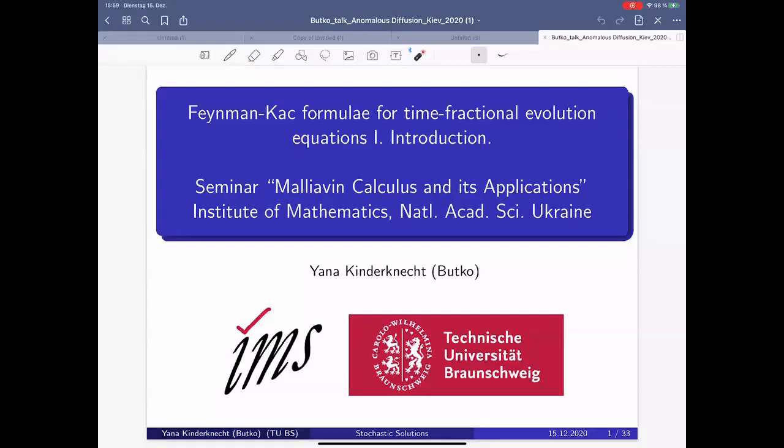Our session today features speaker Jana Kinderknecht speaking about the Feynman-Kac formula. Thank you very much for the invitation and the possibility to give this talk. The topic is the Feynman-Kac formula for time fractional evolution equations — this is the topic of my current research. Today we will have an introduction and motivation. I am originally from functional analysis, so there will be a lot of analysis, but the talk is about the combination of analysis and stochastics.